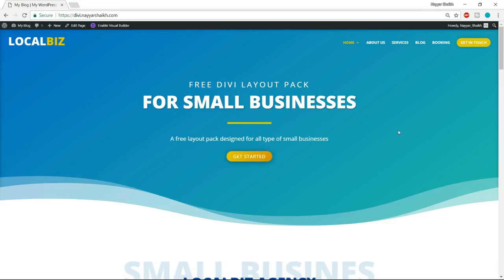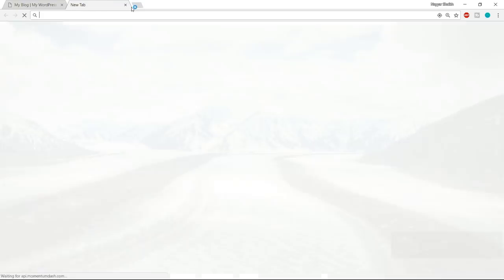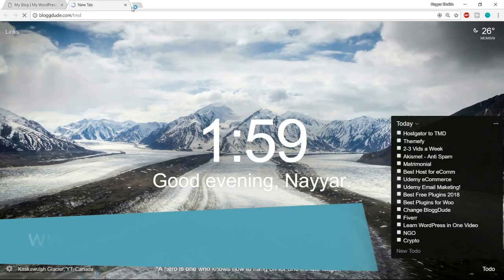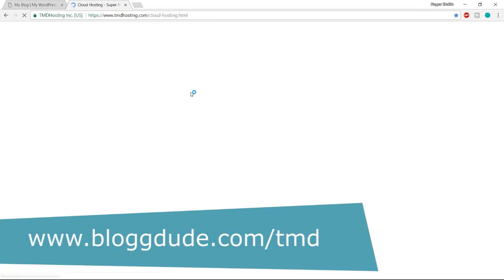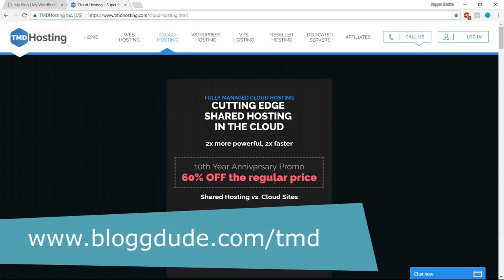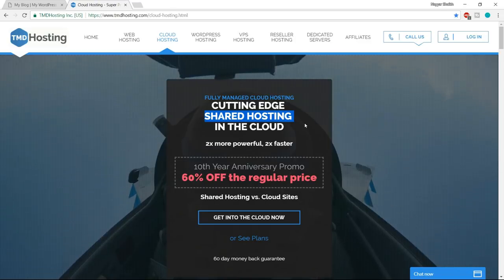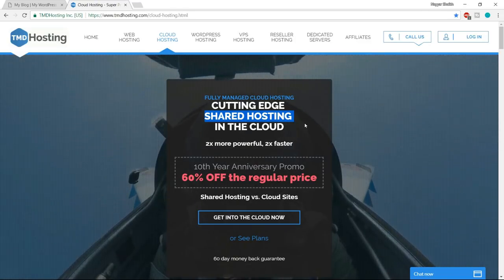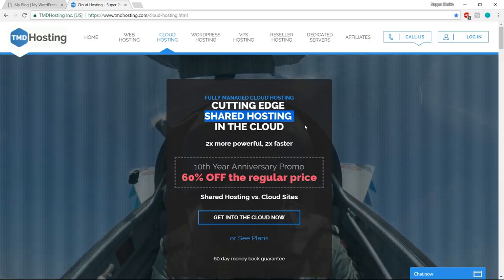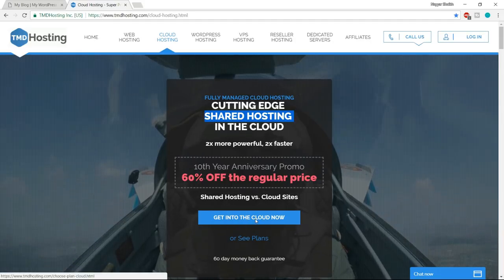There are many different companies that provide domain and hosting services, but I want to show you the best company that I personally use and recommend. Just open a new tab and type in blog2.com/TMD — this link is also given in the video description below. As you can see, there is some discount going on, but we don't want the shared hosting plan. We want the fastest plan possible, so we'll be using cloud hosting. You'll see a button that says 'get into cloud' — click on that button.